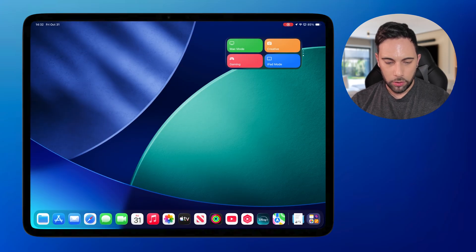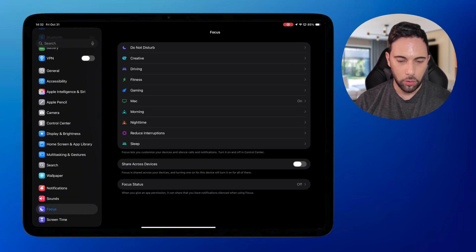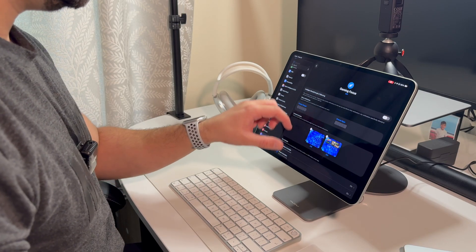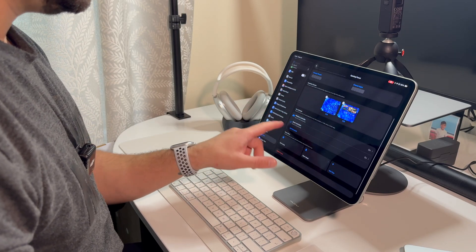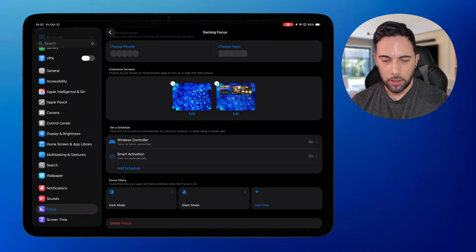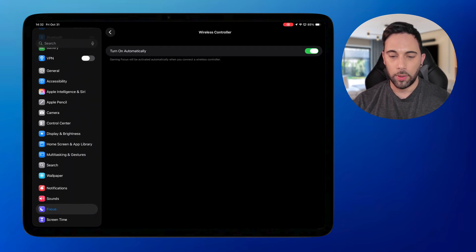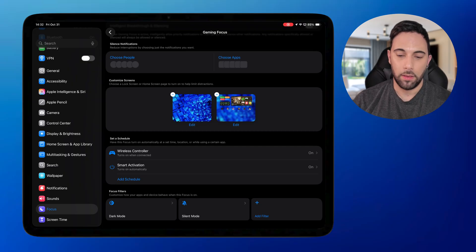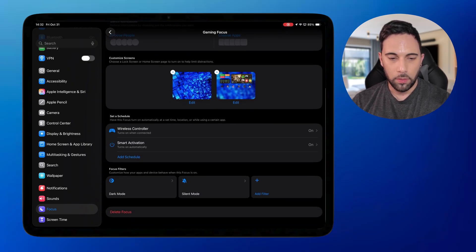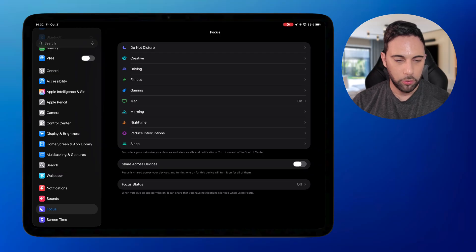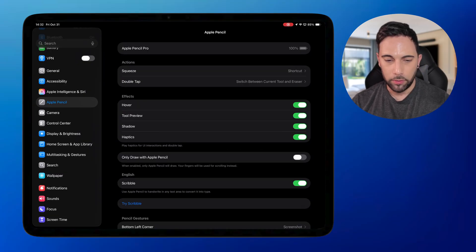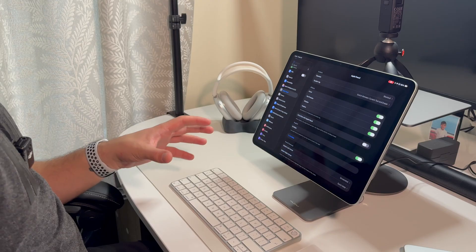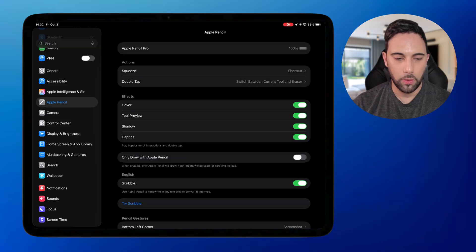For the gaming mode, if you want to turn on when using a controller, there's actually a built in, in the focus mode for gaming, a wireless controller option. So under here, you can actually select to turn on automatically. So when you do connect a wireless controller, then it just connects and turns on that mode. And then with the Apple pencil option, it's actually built into the Apple pencil. So the only one that you actually really need to set the automation for is the Mac mode.